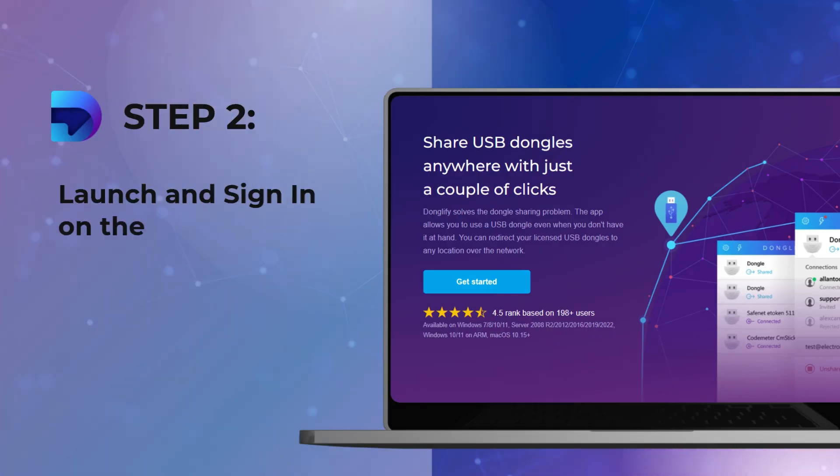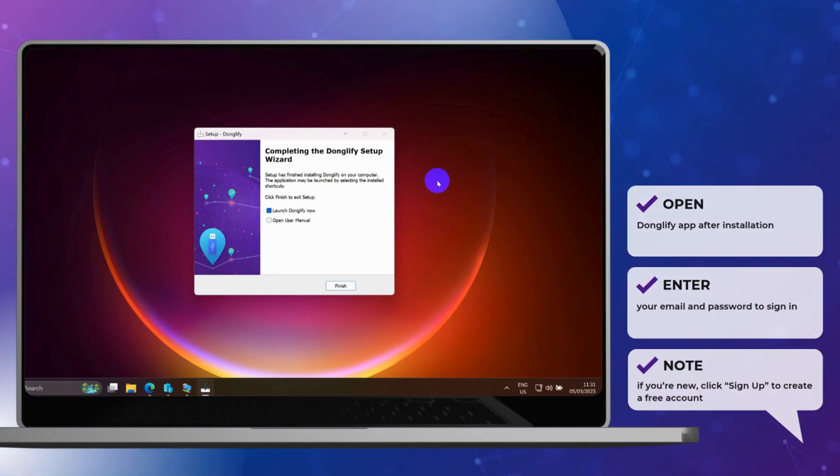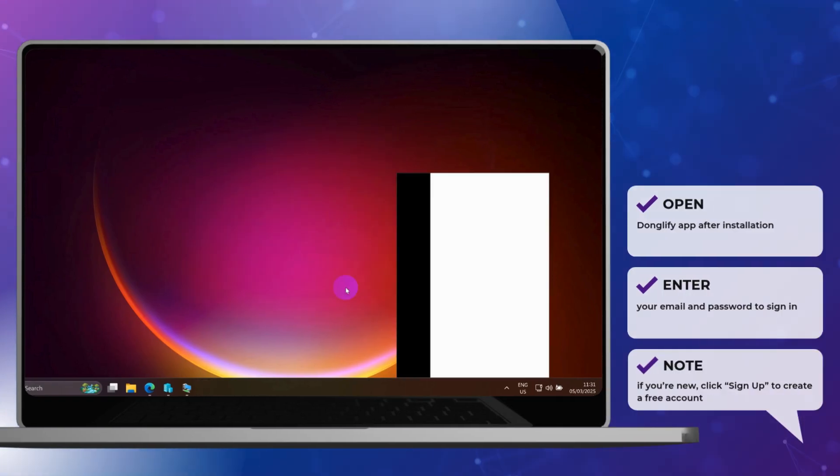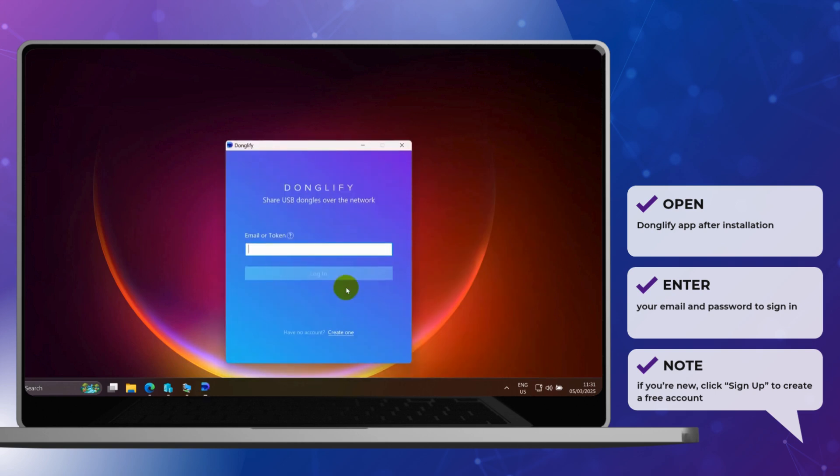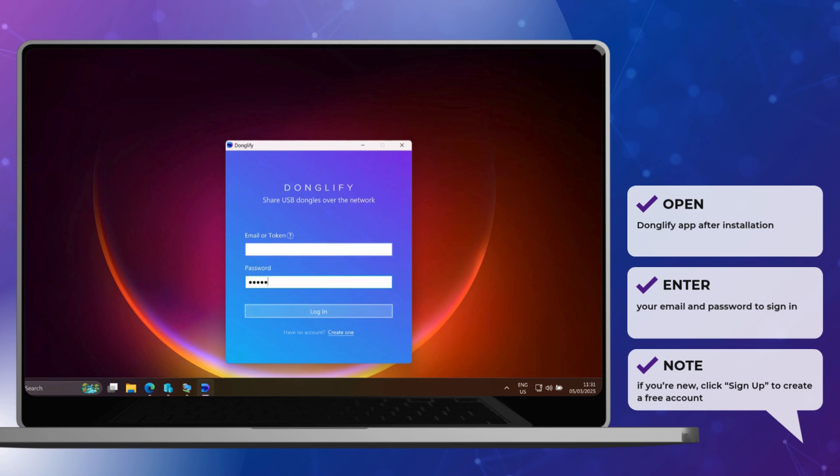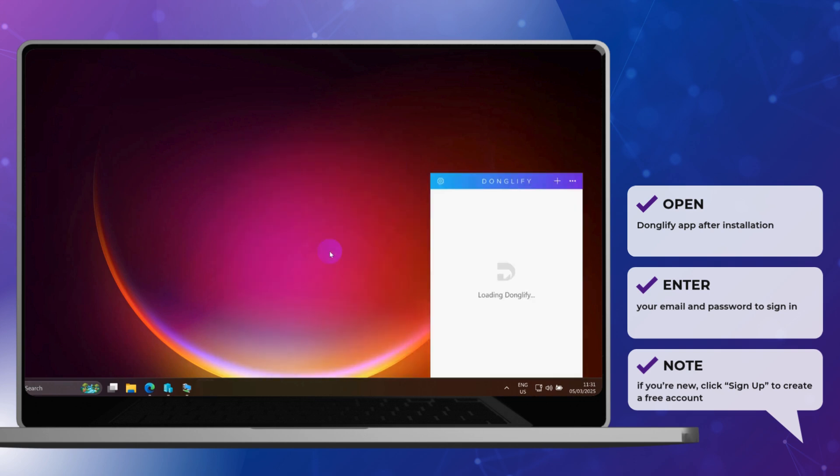Step 2. Launch Donglify and sign in. Open Donglify on the host, then sign in with your credentials. If you're new to Donglify, you can easily create a free account right from the app or the website.